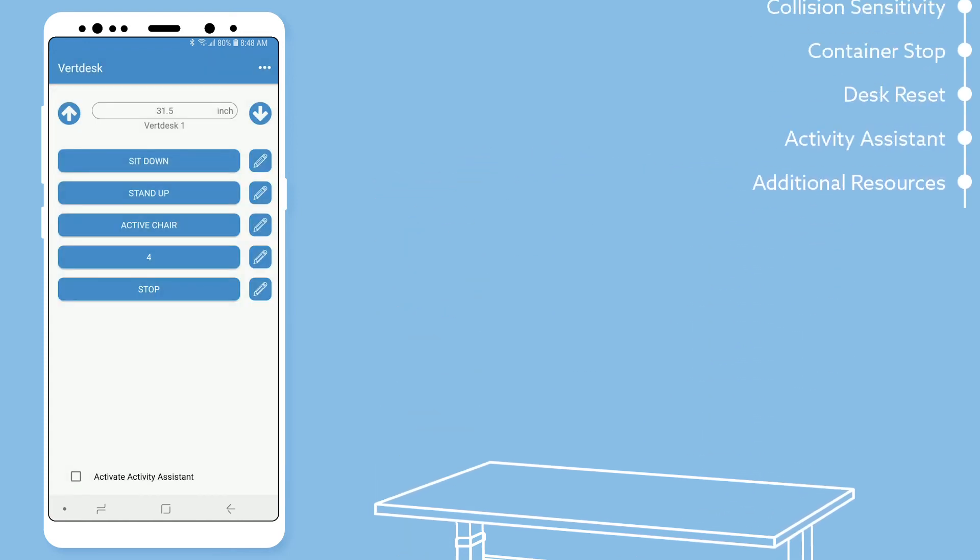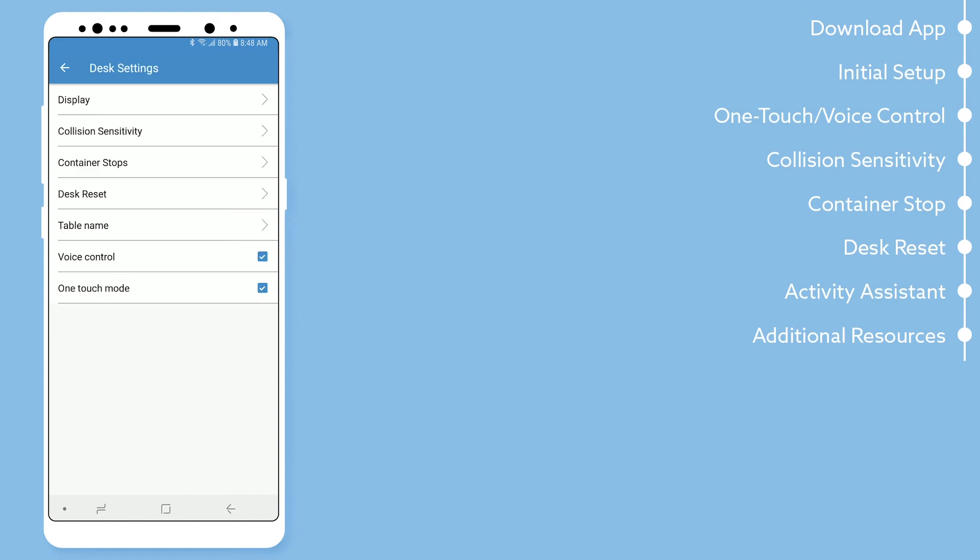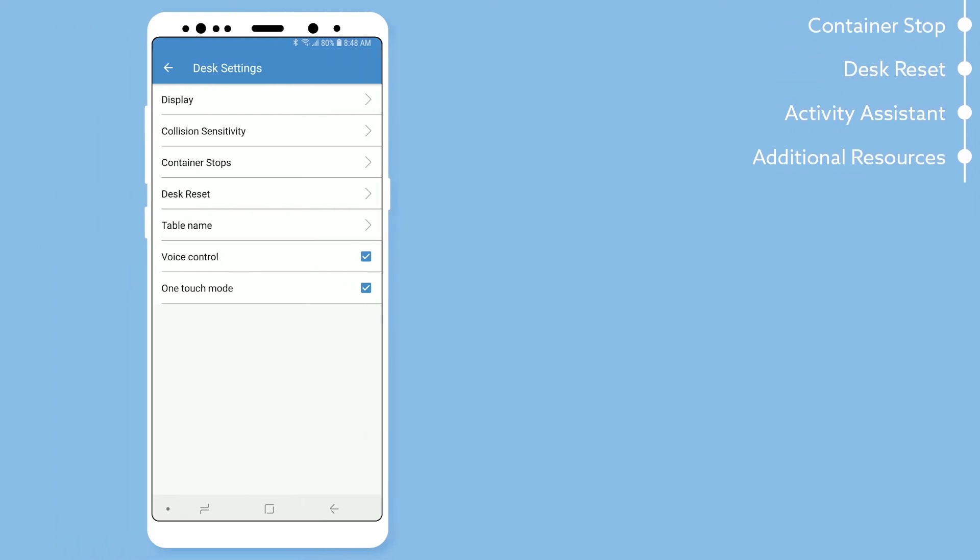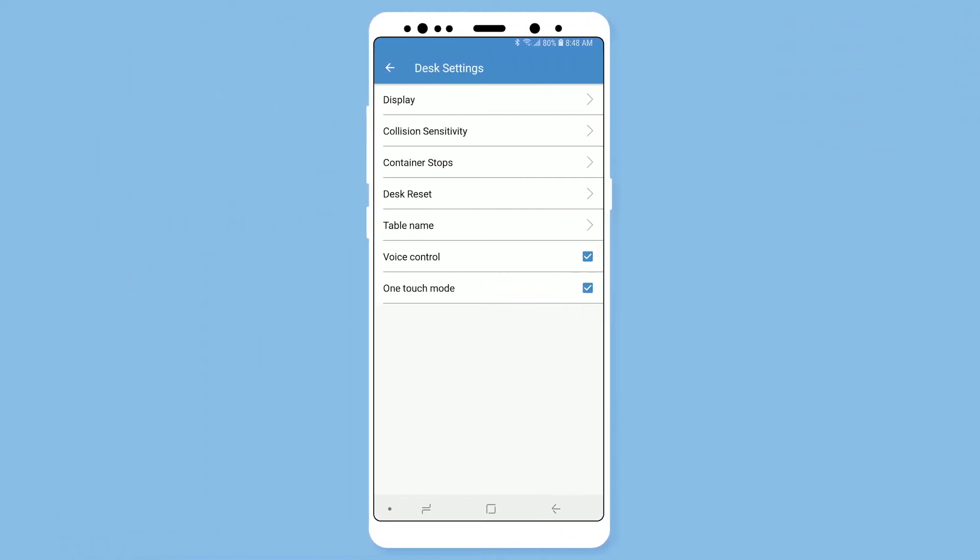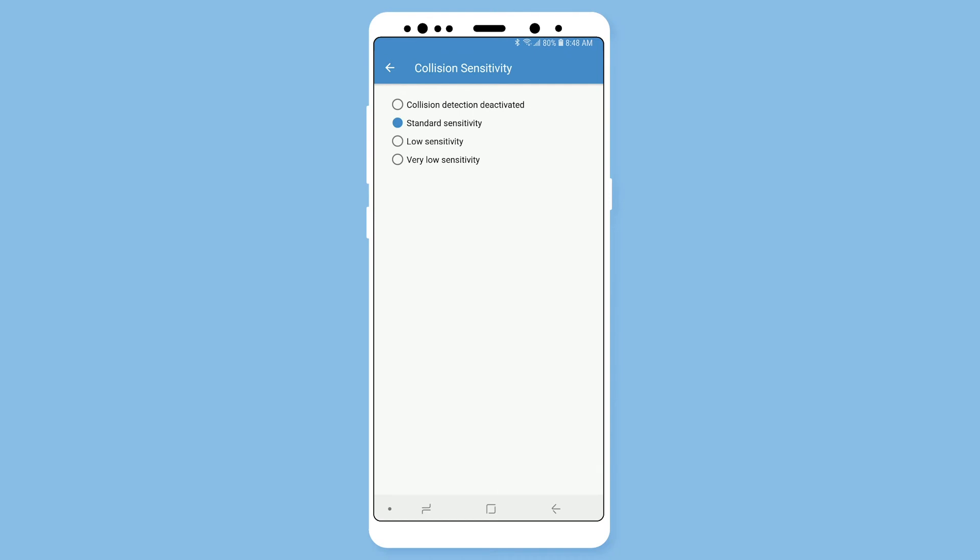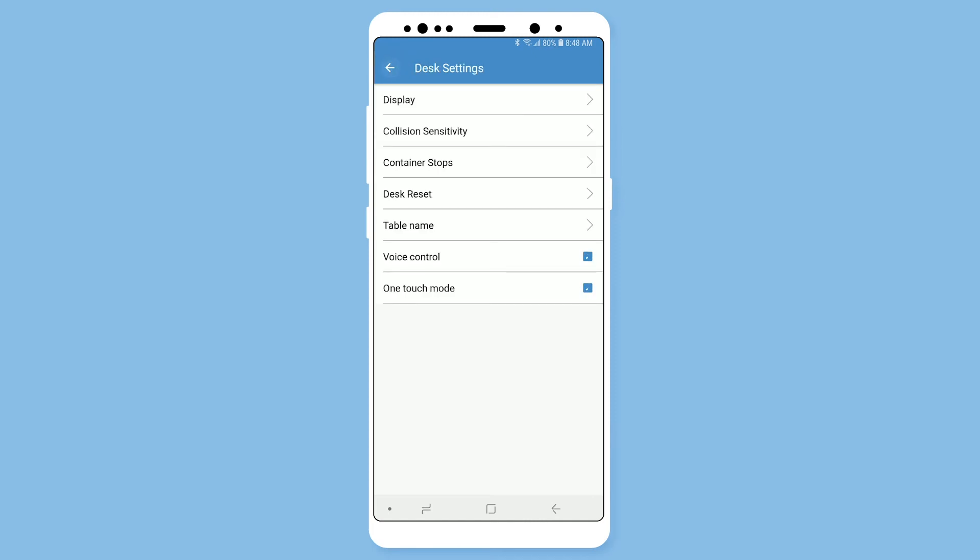In the settings you will find collision sensitivity. All VertDesk frames come standard with the GyroSense technology which is able to detect soft collisions. The collision sensitivity is a safety feature. We recommend you keep your desk's collision sensitivity set at standard sensitivity. We advise that you only change the collision sensitivity if you are directed to do so by a BTOD representative.